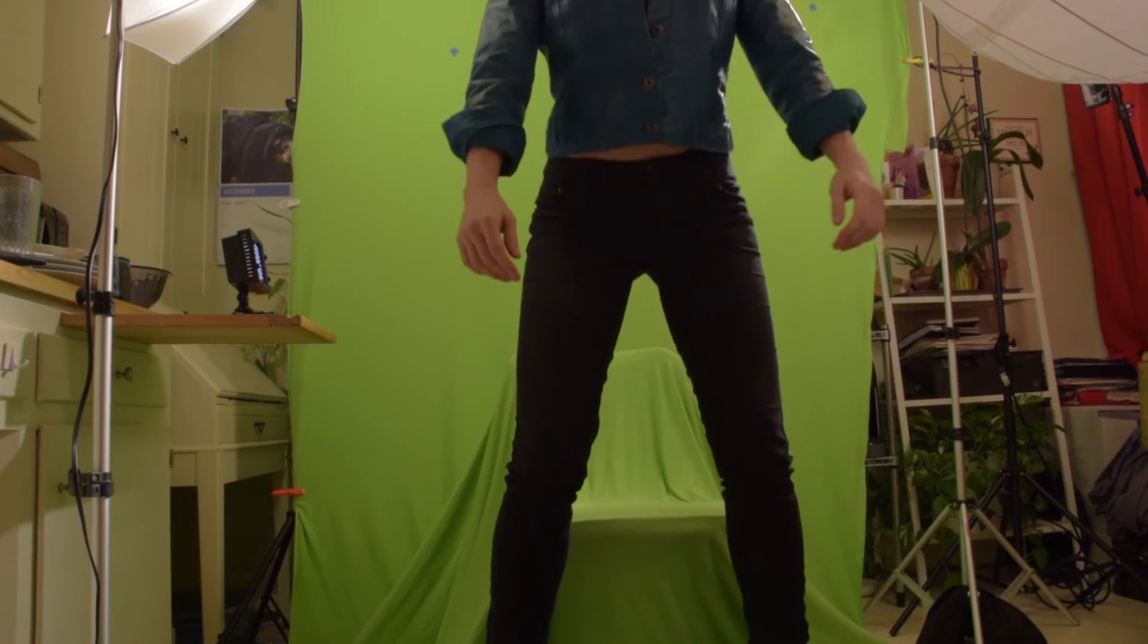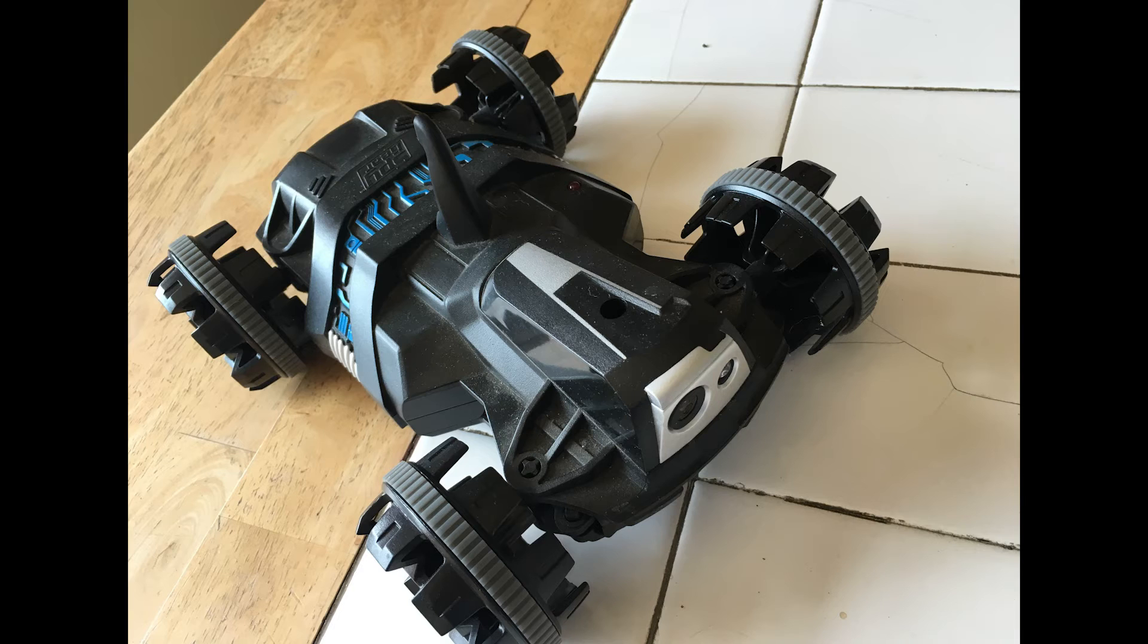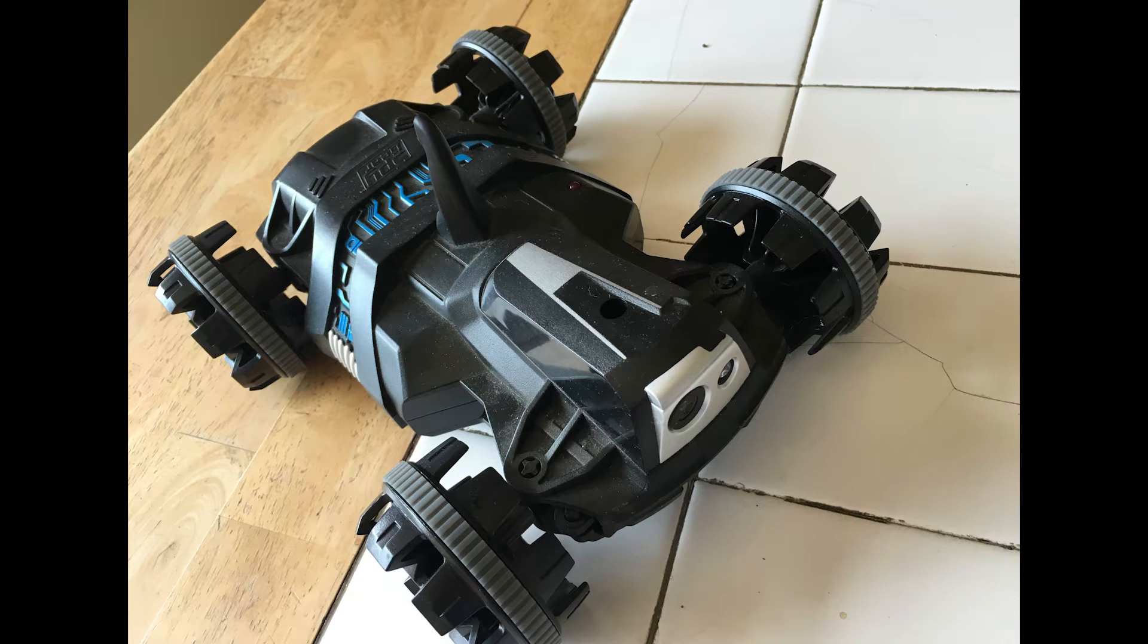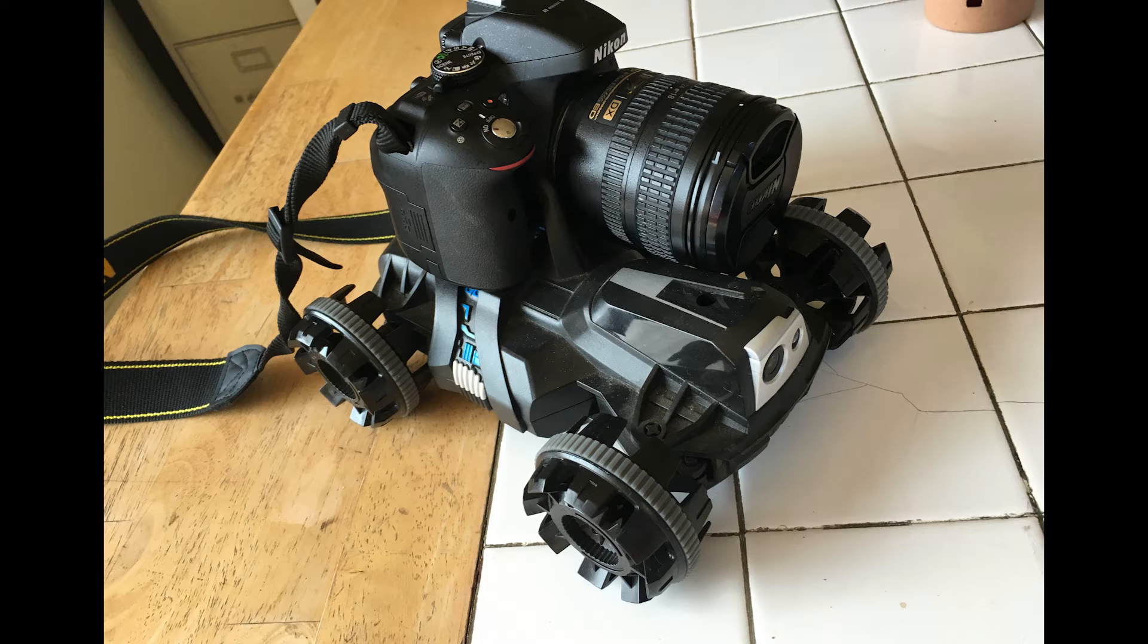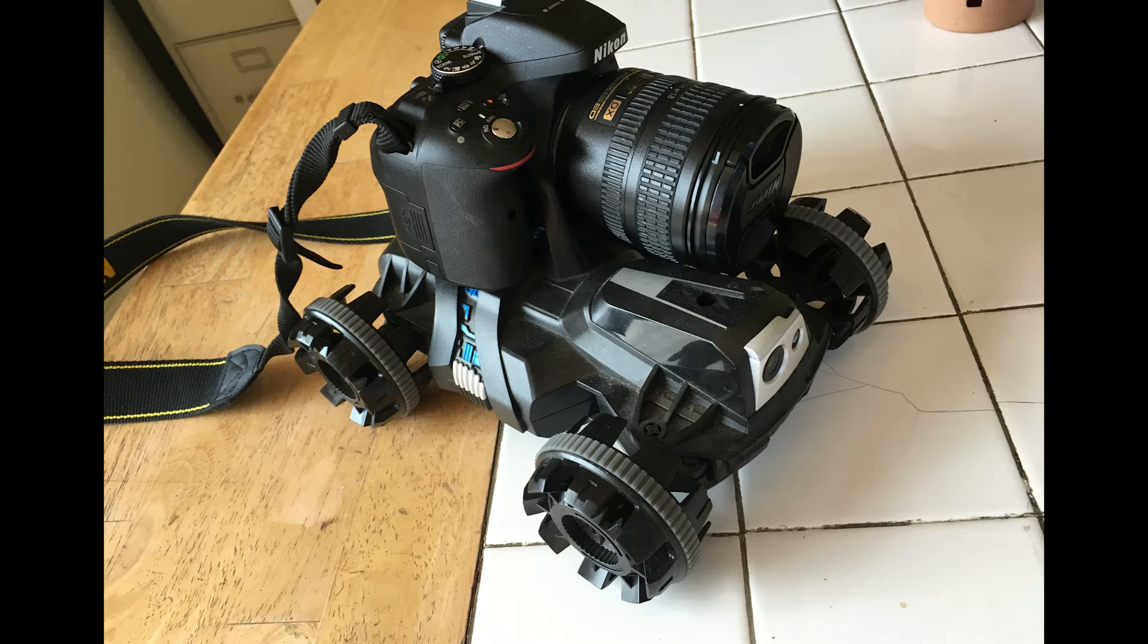Now, to just give you guys an idea of how low-budget this was, the dolly shot was actually just my son's spy toy, which had some wheels, on which I put my Nikon, put that on a 2x4, and pushed that forward.